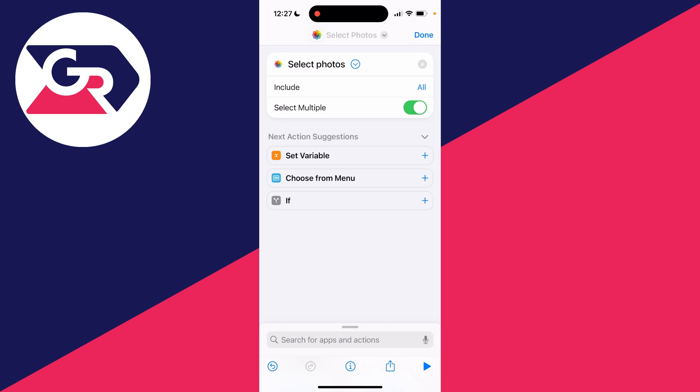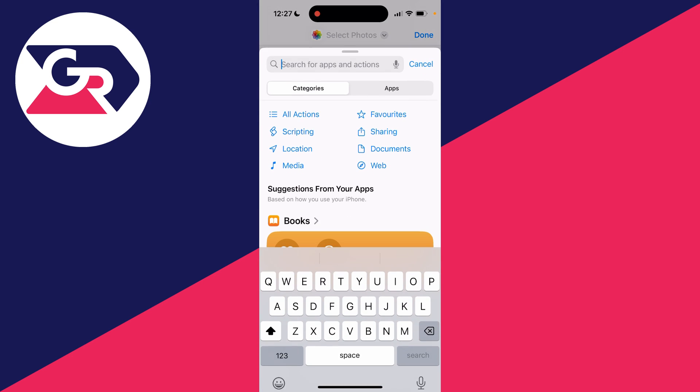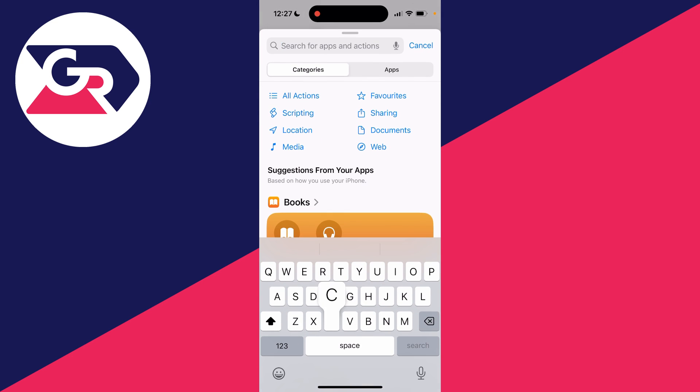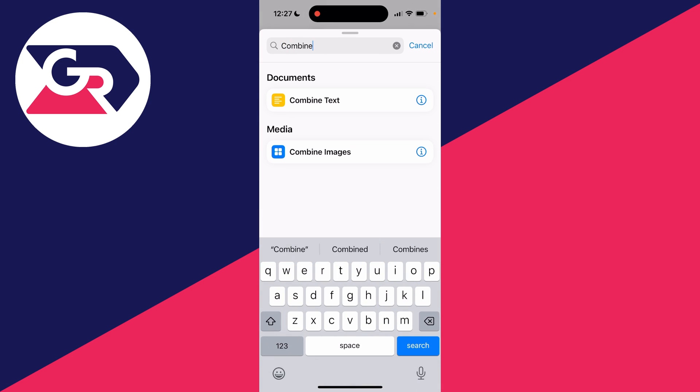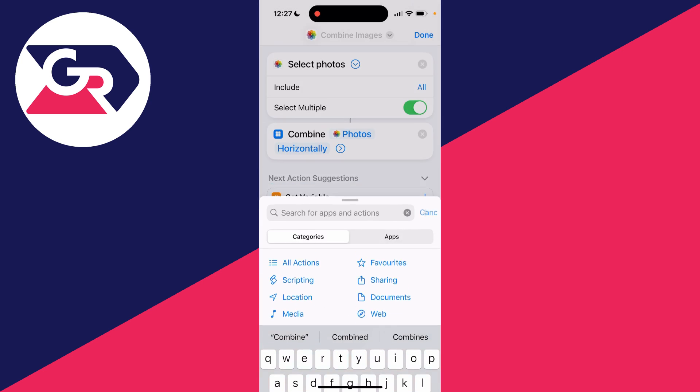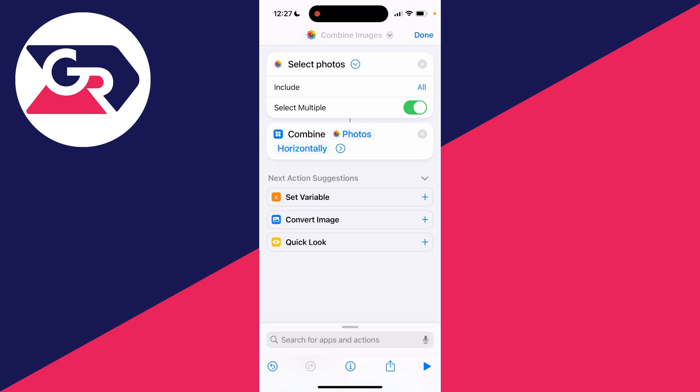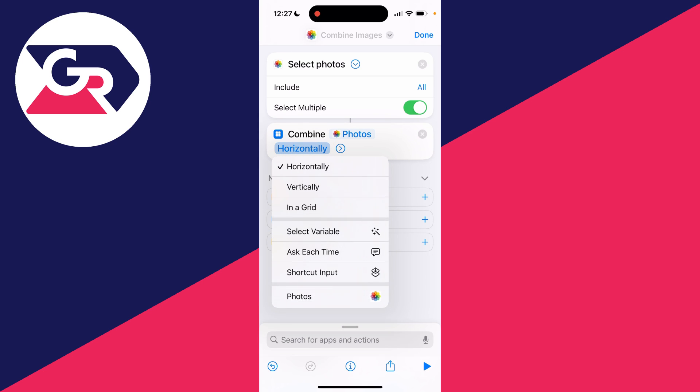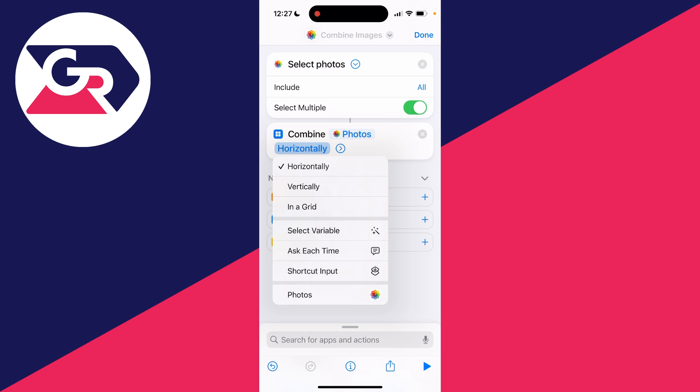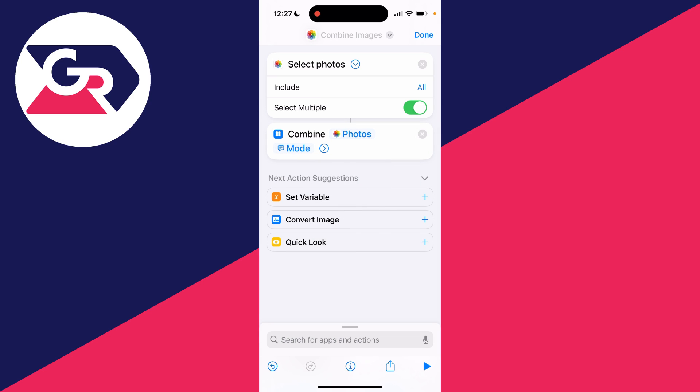Now what you want to do is come to the bottom again and type in Combine, and you should go into the option for Combine Images. Select there. Photos should automatically be selected, and you want to click on Horizontally and you want to click on Ask Each Time because you may want to do something different each time.